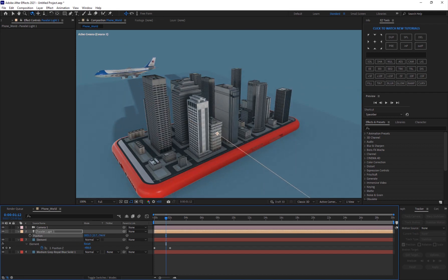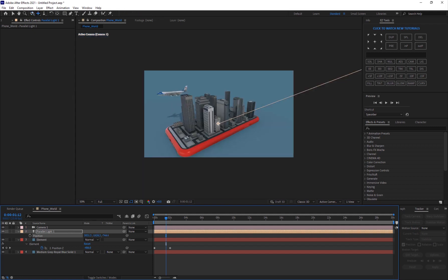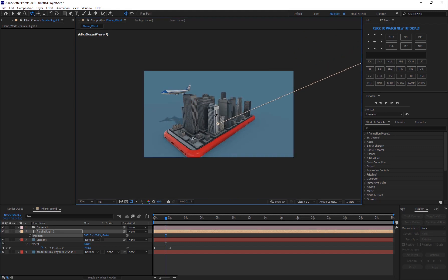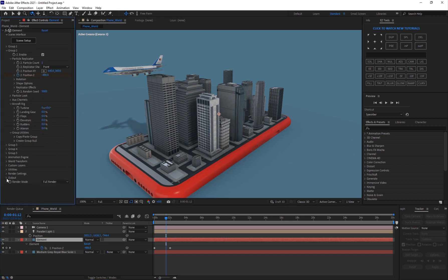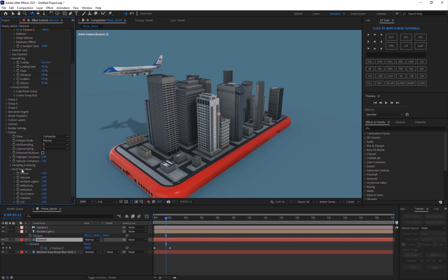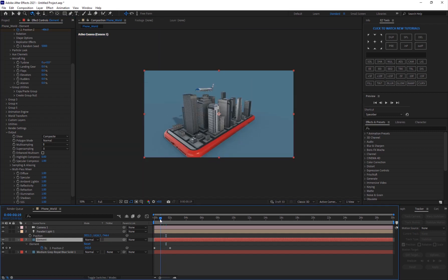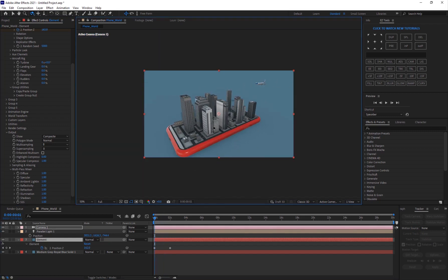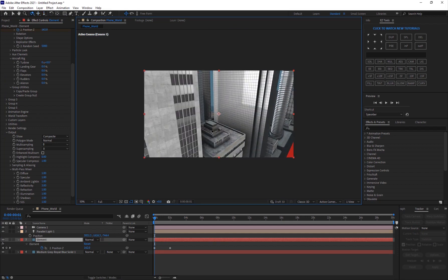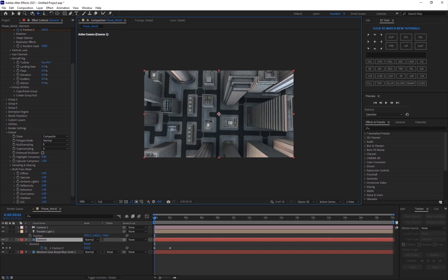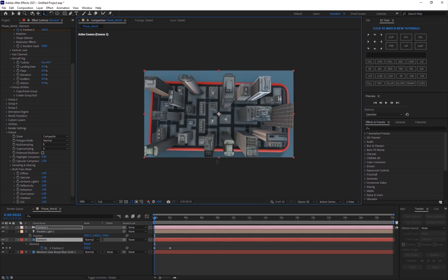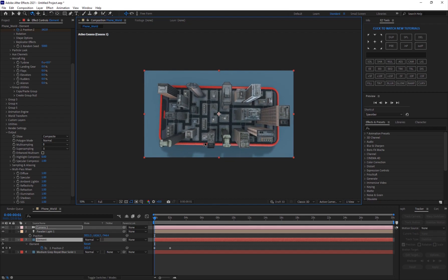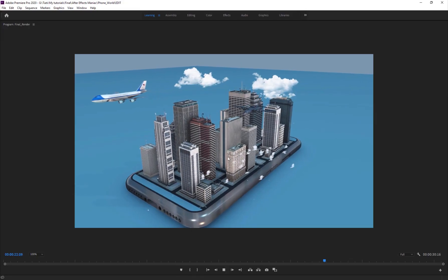You can also change the lighting direction — maybe move it to the other side and adjust the height. If I go into the Output Options, I can increase the reflection in the Multi-Pass Mixer — maybe three times as much — and now we've got nice reflections. From here it's all about finding your best camera angles, flying in and out of the scene, adding camera shots and camera movements.